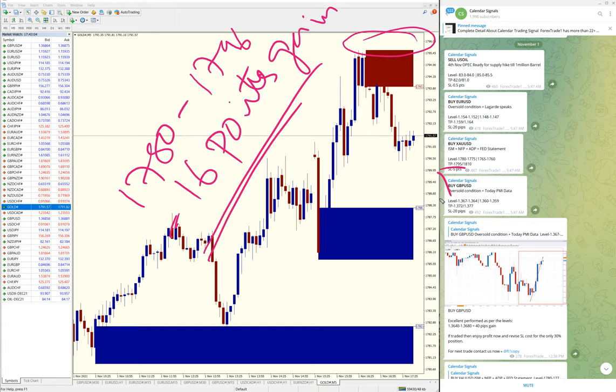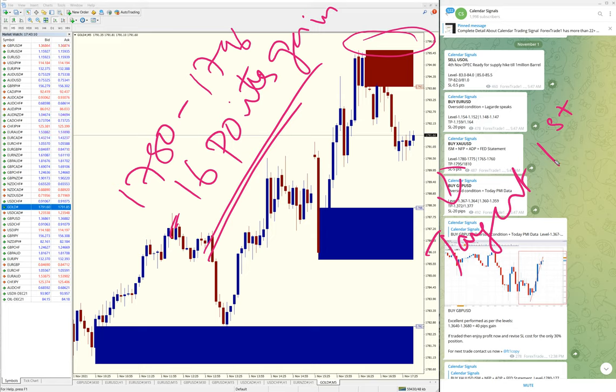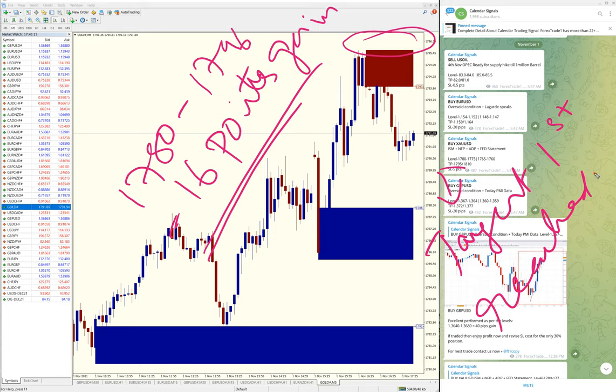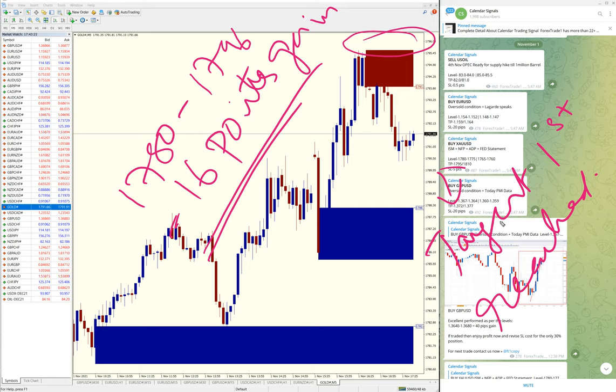The given target of 1795 already reached—that's the first target. Second target is 1810, which will also reach. So as of now, first target reached with 16 points gain on XAU/USD.